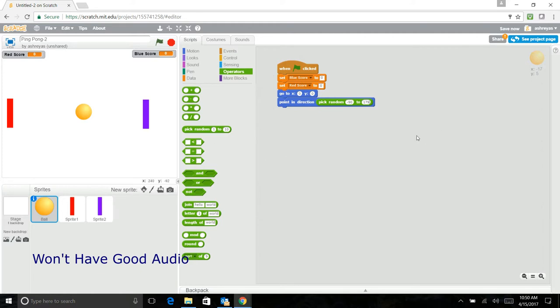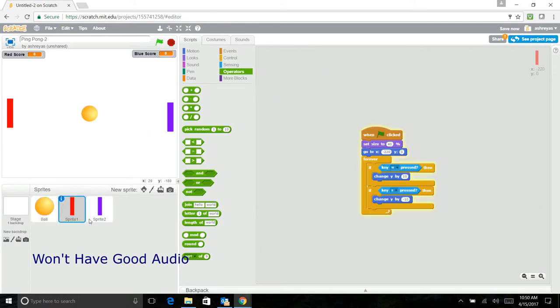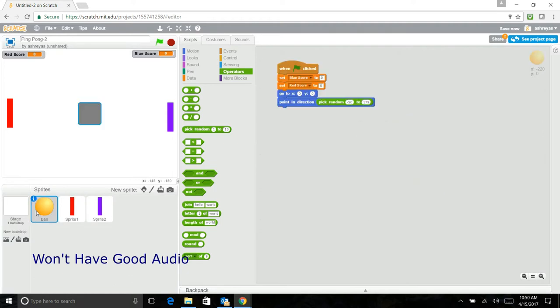So negative 90 to positive 179. So now we have no idea where the ball will start. That just makes it a bit more challenging. Now that we've done that, we'll go back here and continue.